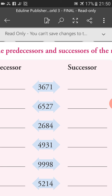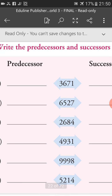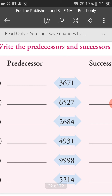Next, 4,931. If we add 1 to this number, we will get 4,932, which is the successor of 4,931. And 4,931 minus 1 gives us 4,930, which is the predecessor of 4,931.